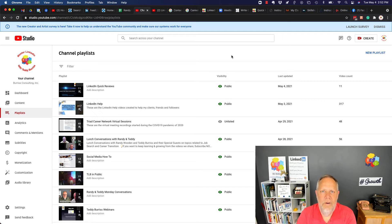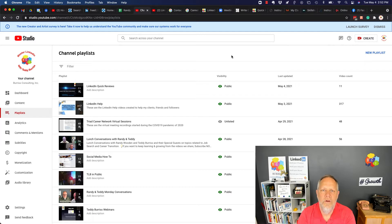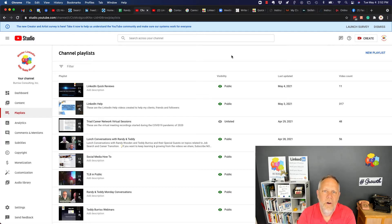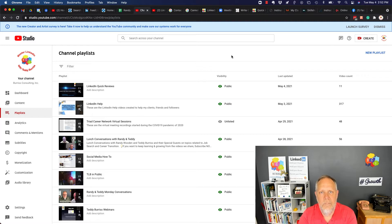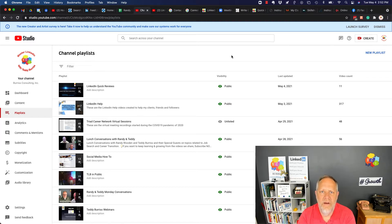Hey, this is Teddy Burris. I'm a social media strategist and I use YouTube to publish videos all about using LinkedIn as a business tool. I just discovered a change in manually adjusting the order of your videos in a YouTube playlist.